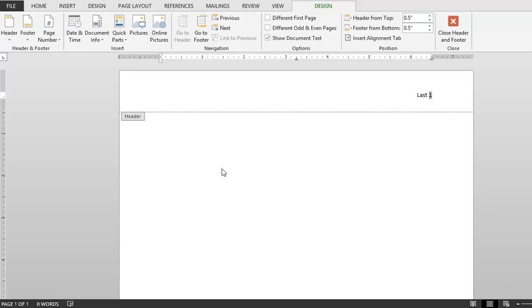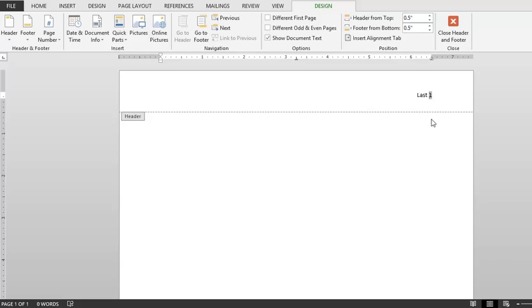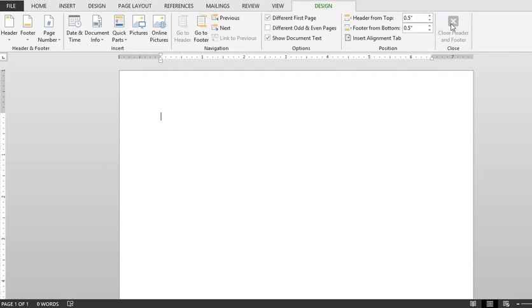If your teacher prefers that you have page numbers on the first page, then all you have to do is click close header and footer. If they'd like for you to remove the page number from page number 1, then simply select different first page and away it goes. It will however continue on pages 2 and following. Then simply click close header and footer.